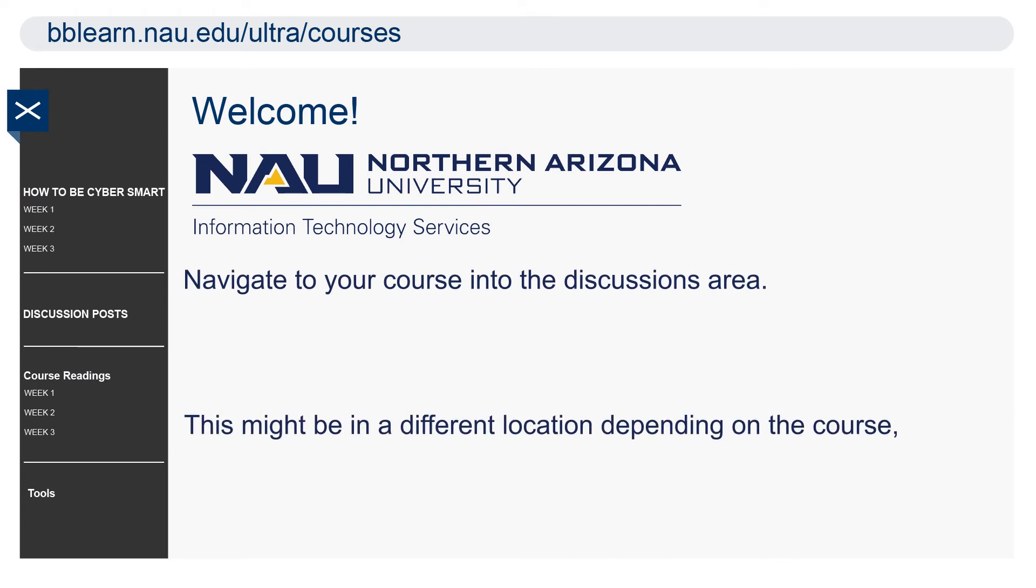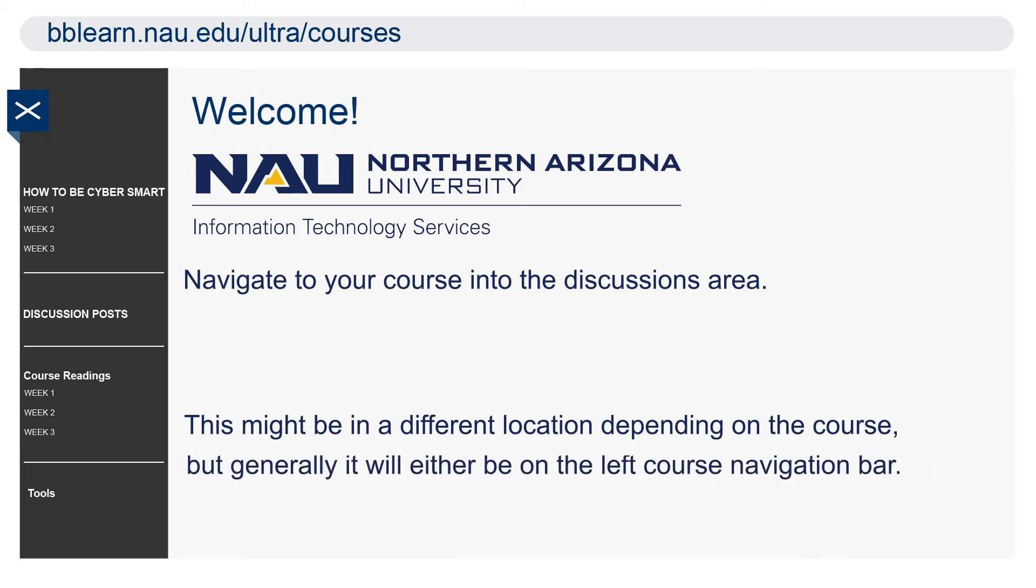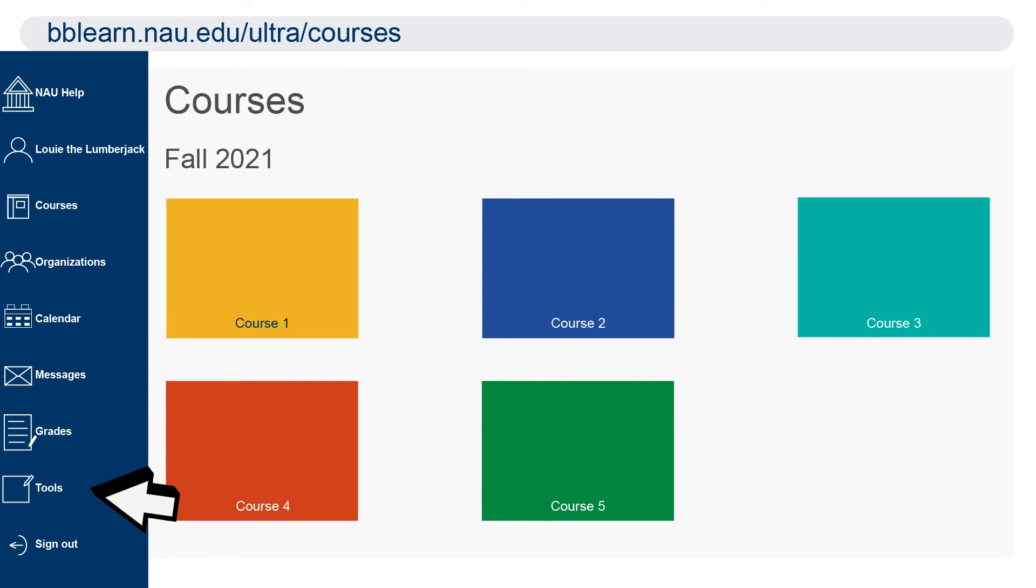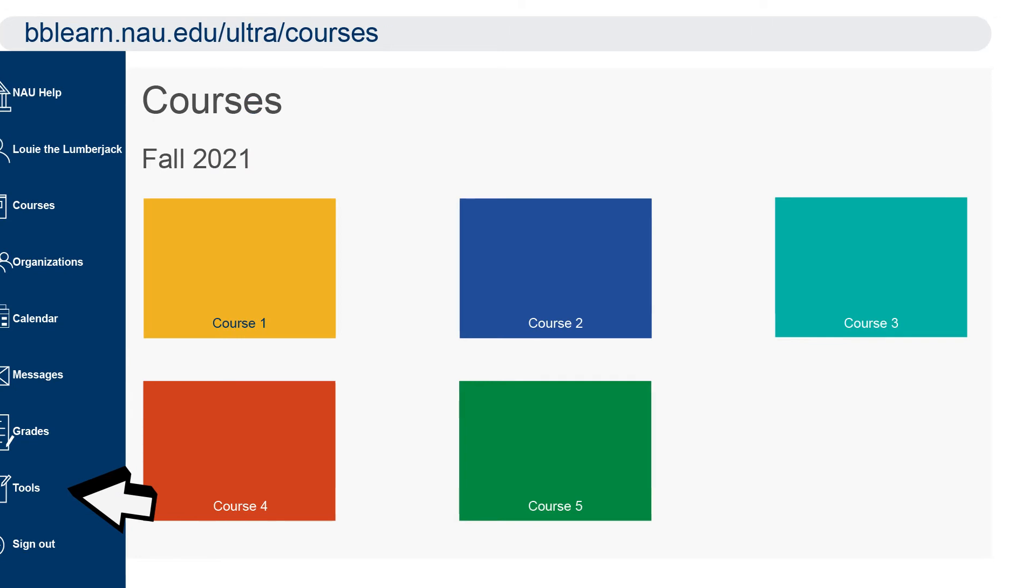This might be in a different location depending on the course, but generally it will either be on the left course navigation bar or under the tools menu.